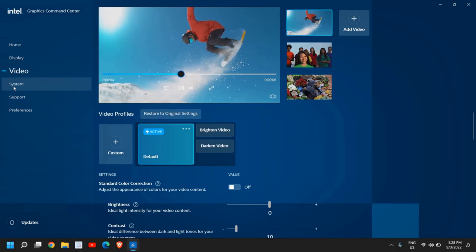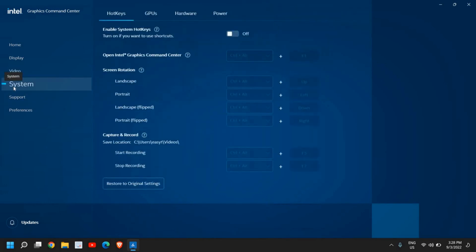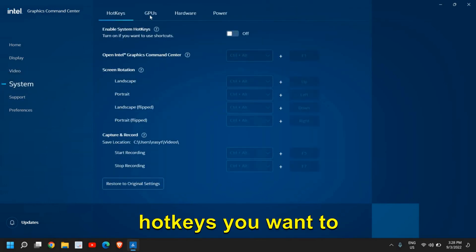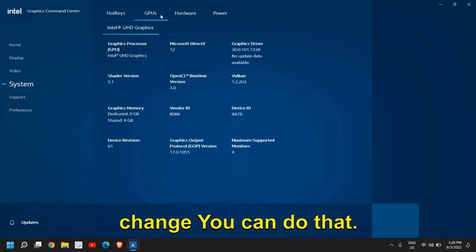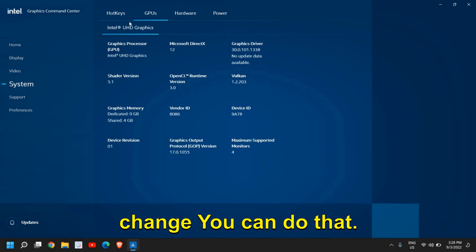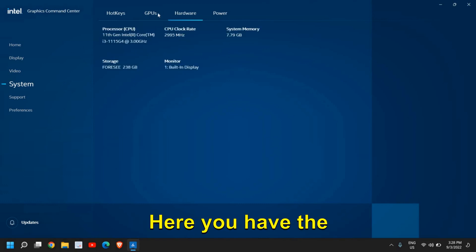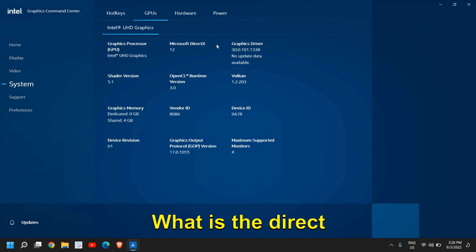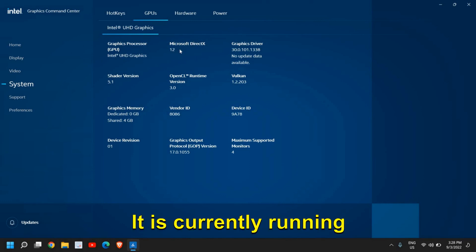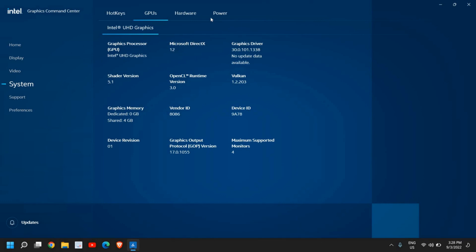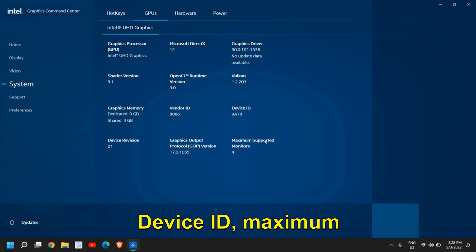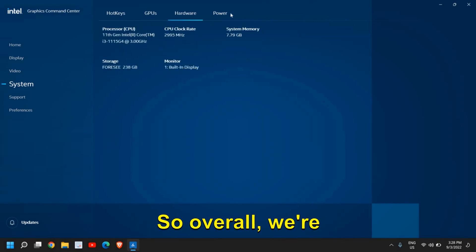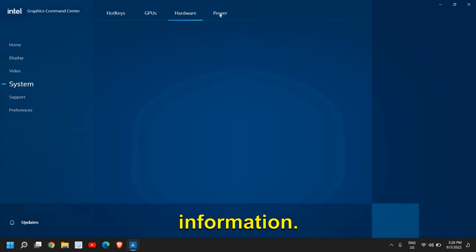And then go to system. And here you have hotkeys you want to change, you can do that. Here you have the information about your graphics. What is the DirectX version? It is currently running on 12. And device ID, maximum supported monitors, hardware. So overall, we're getting the information.